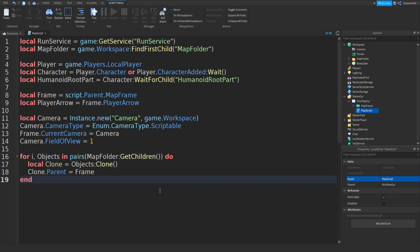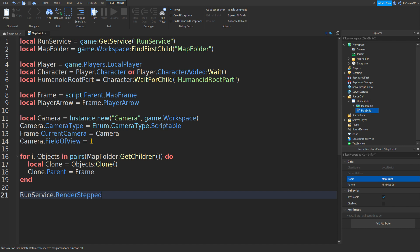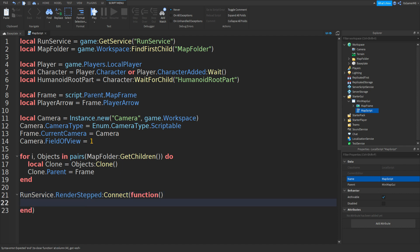Now if we go down and type in RunService.RenderStepped:Connect, two brackets, function, two more brackets, and then go down and enter the parent bracket.